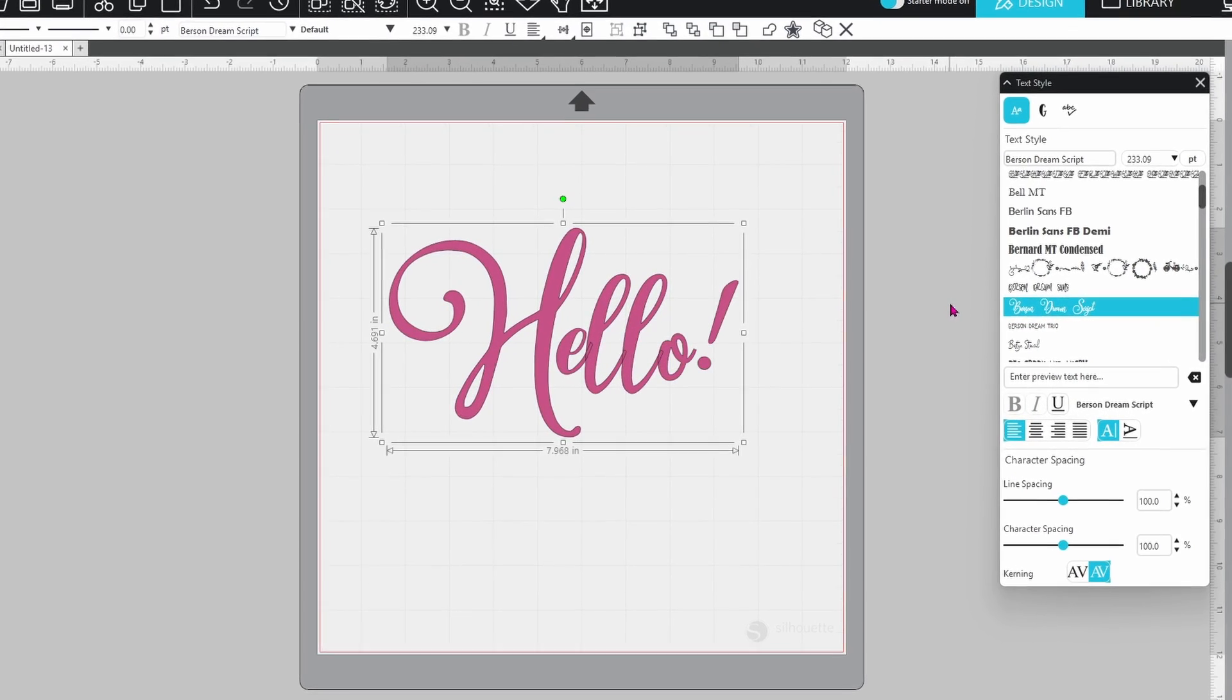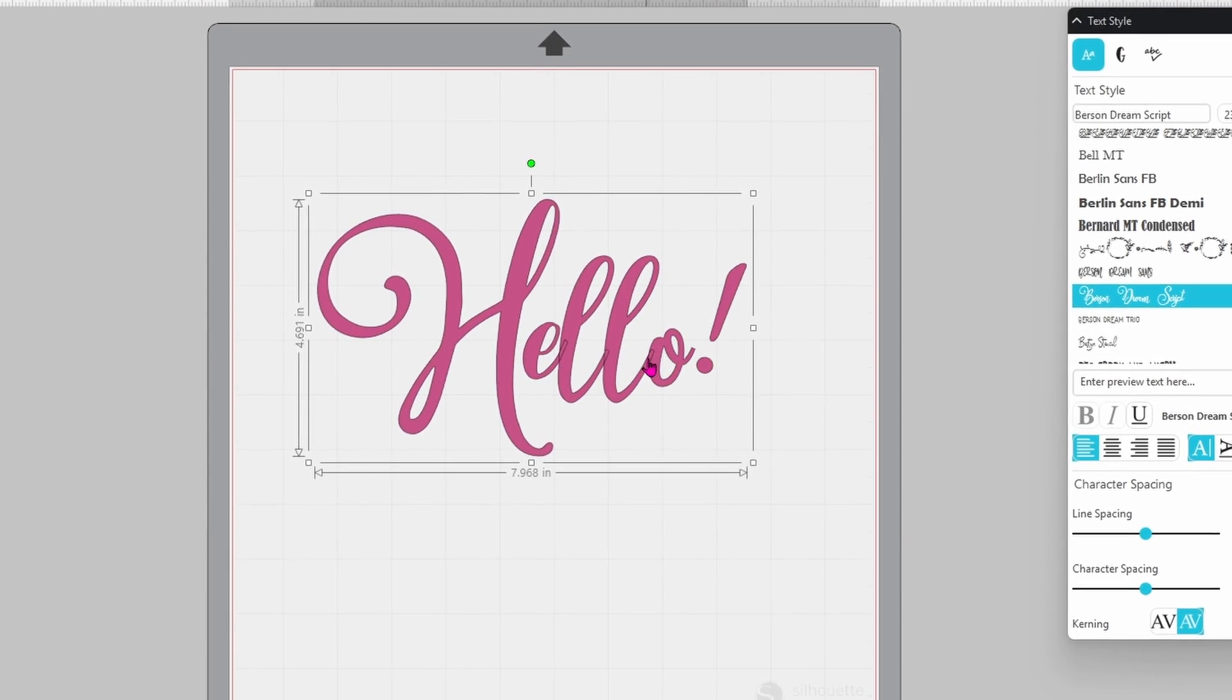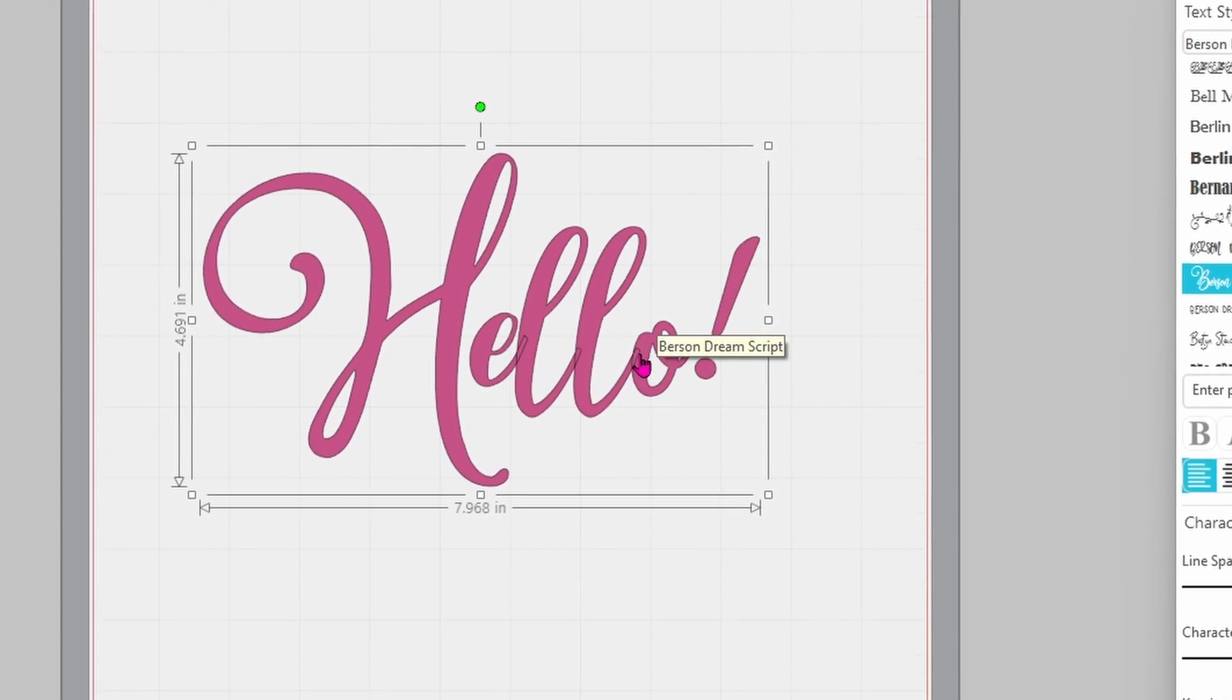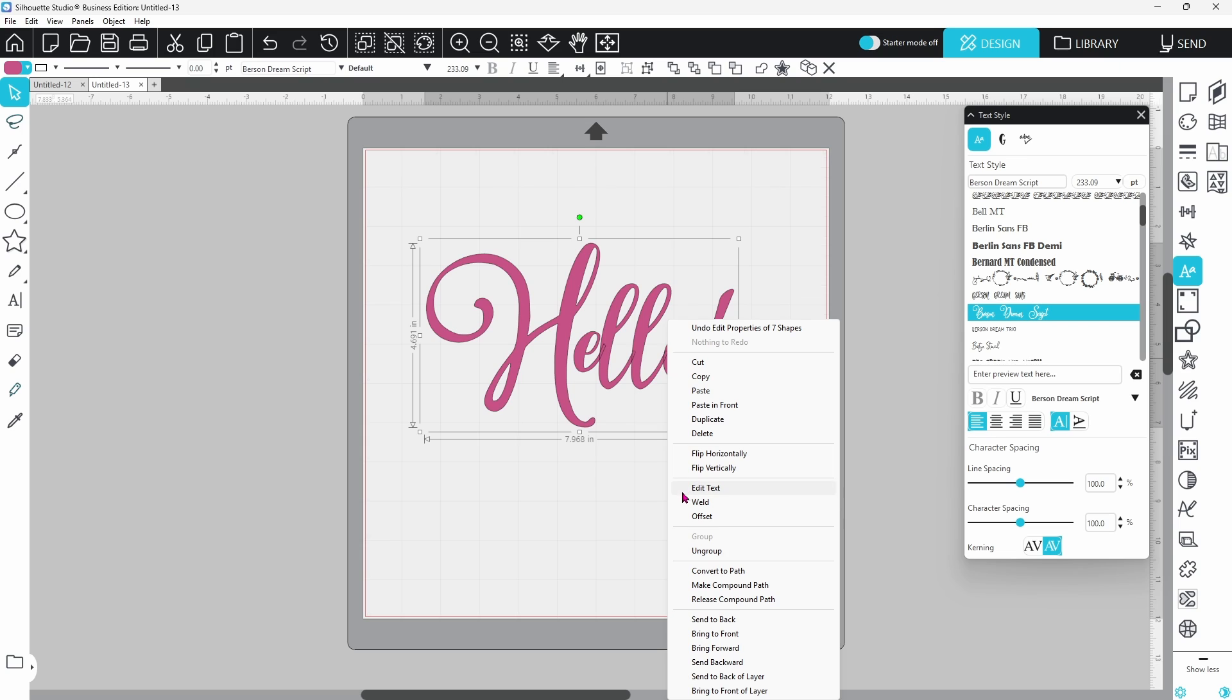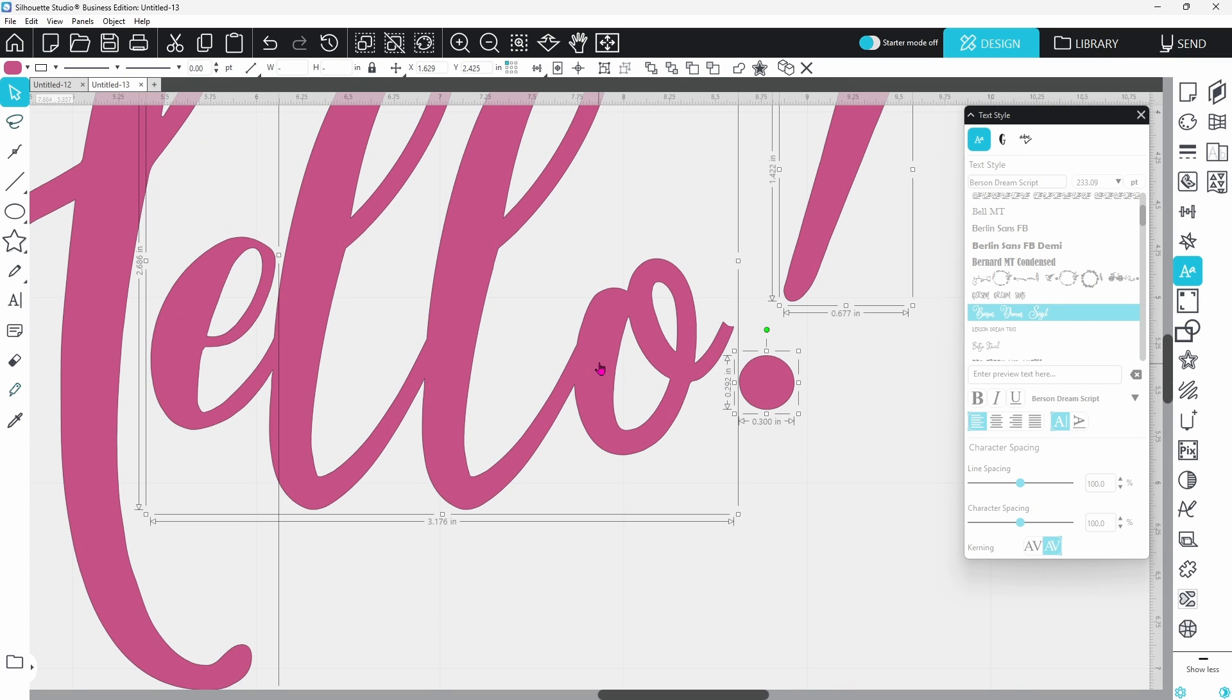Next is weld. This merges overlapping edges into one shape. If you're working with script fonts or layered cut pieces, weld keeps everything connected and clean.